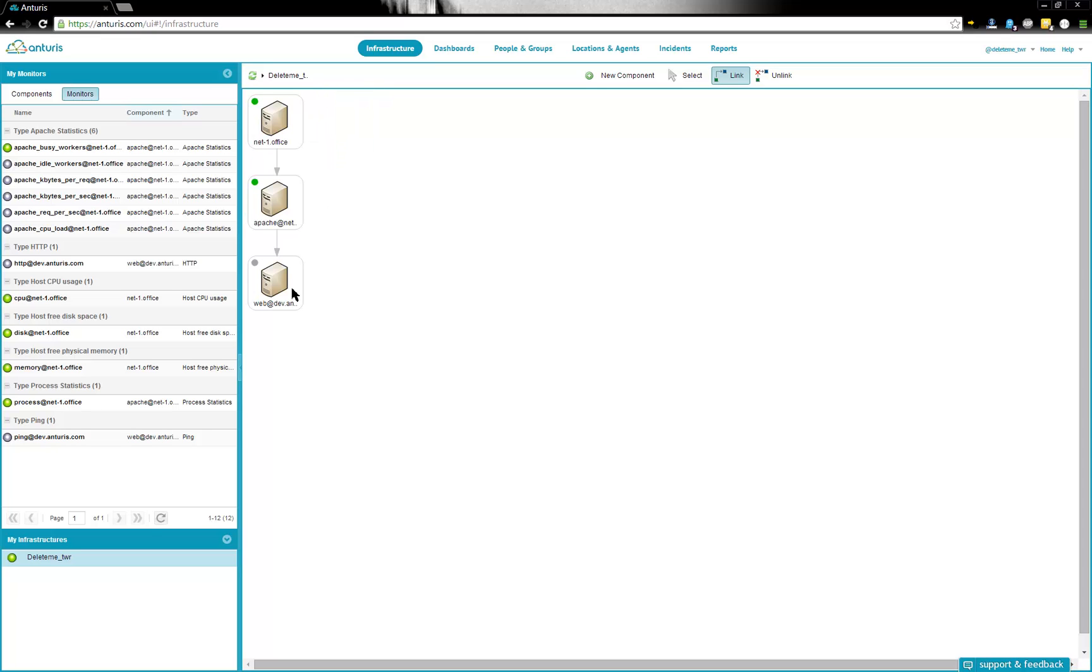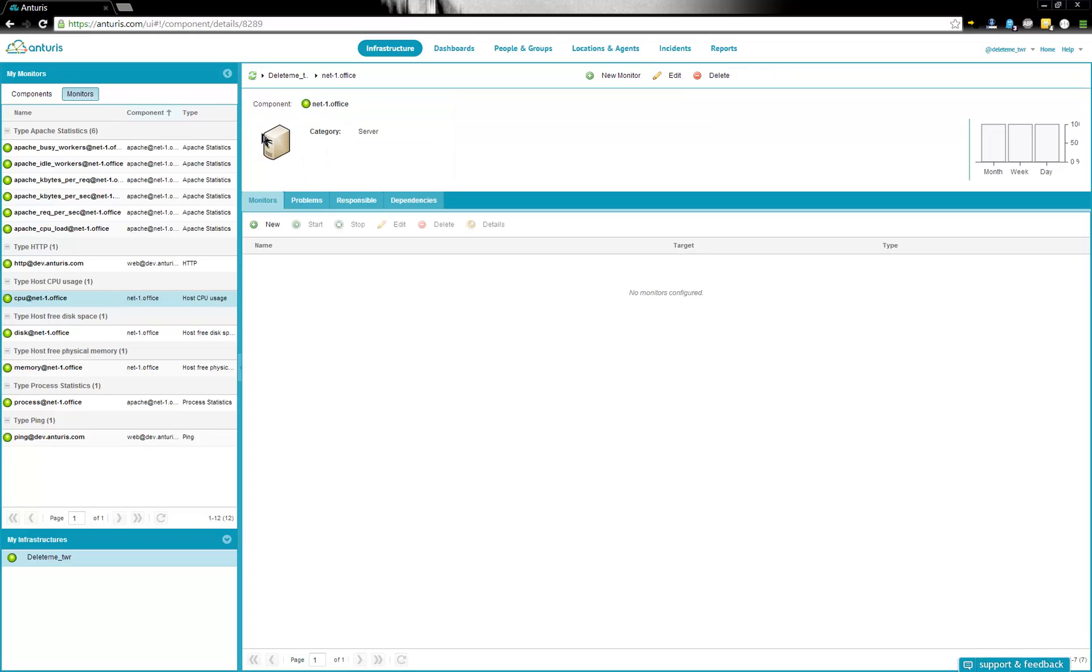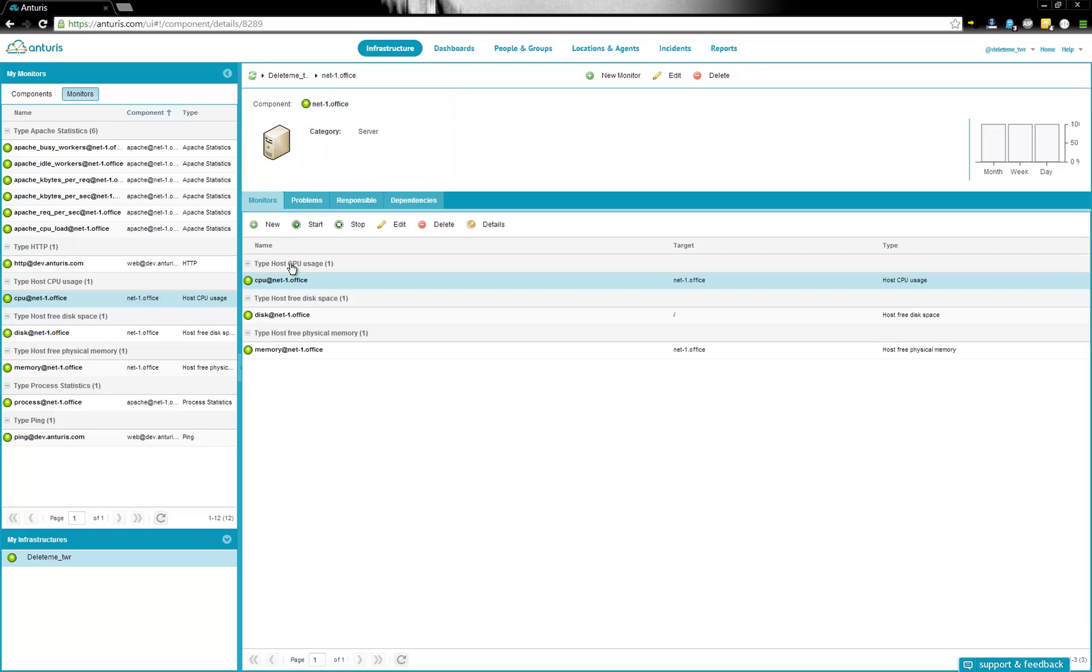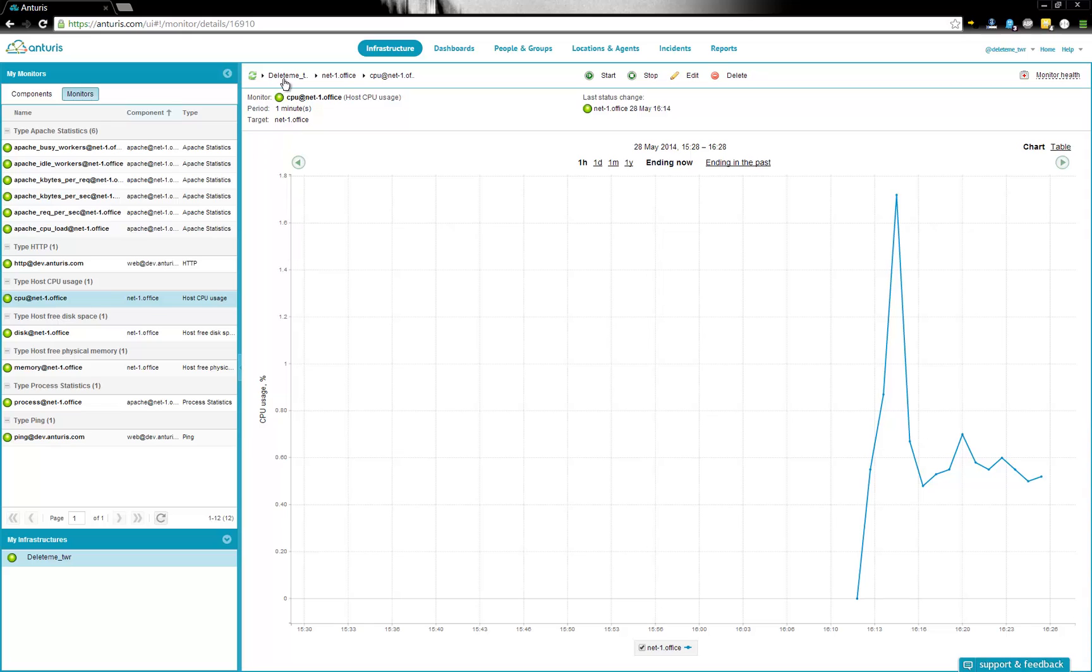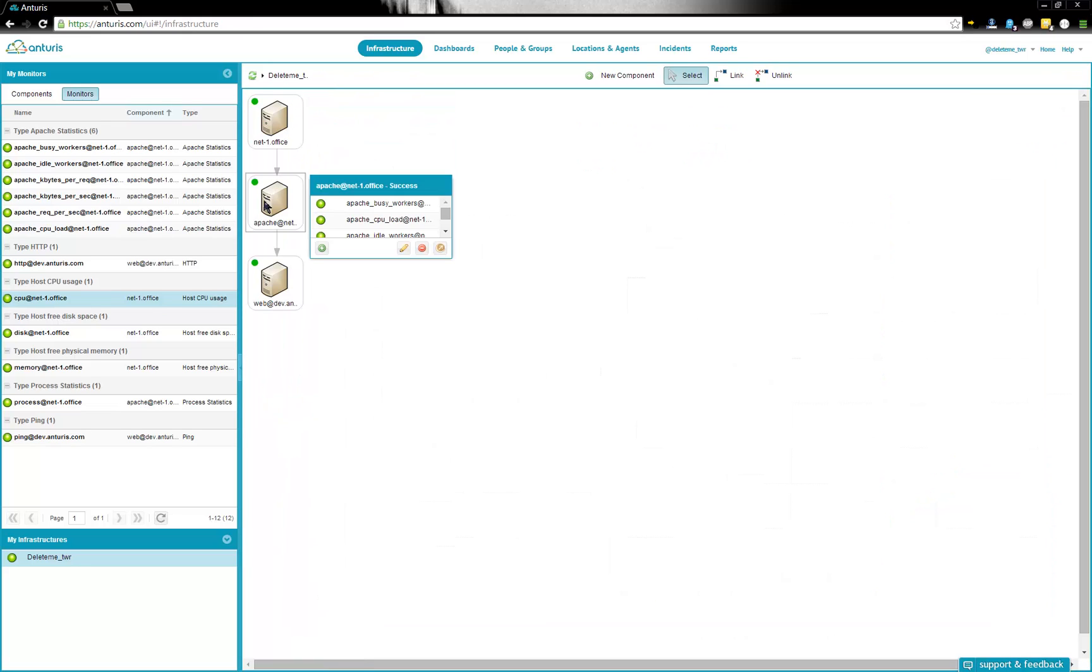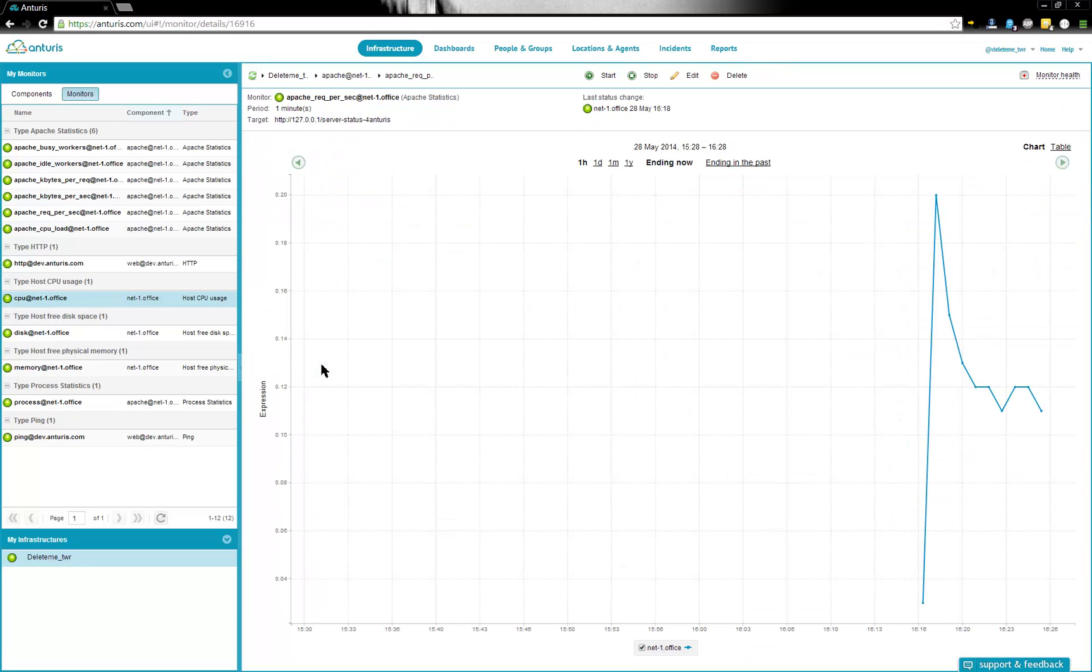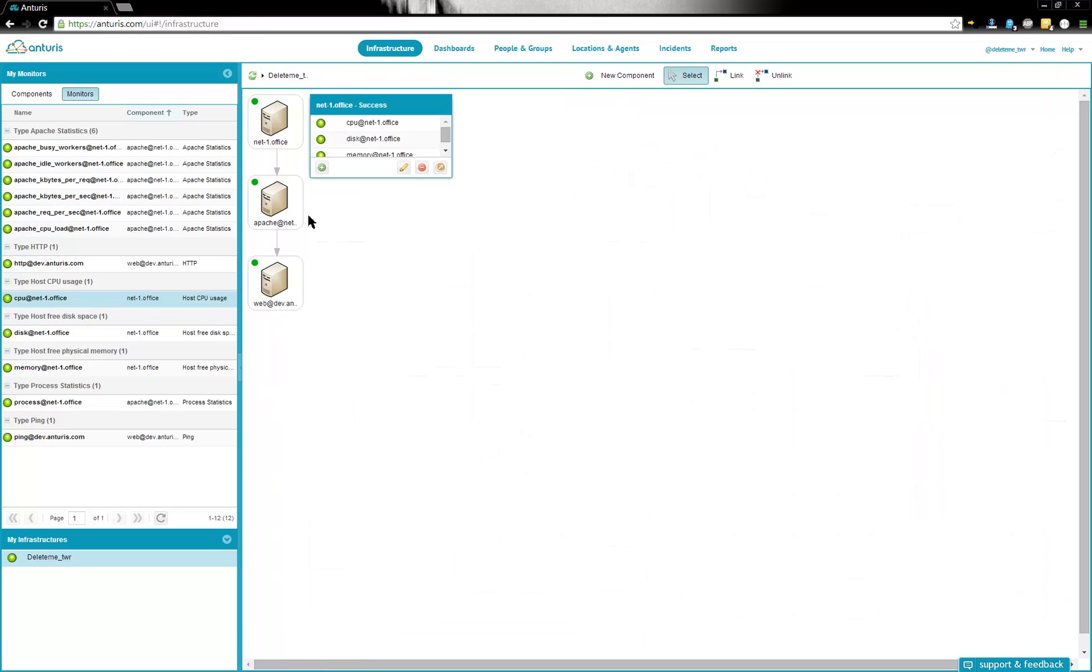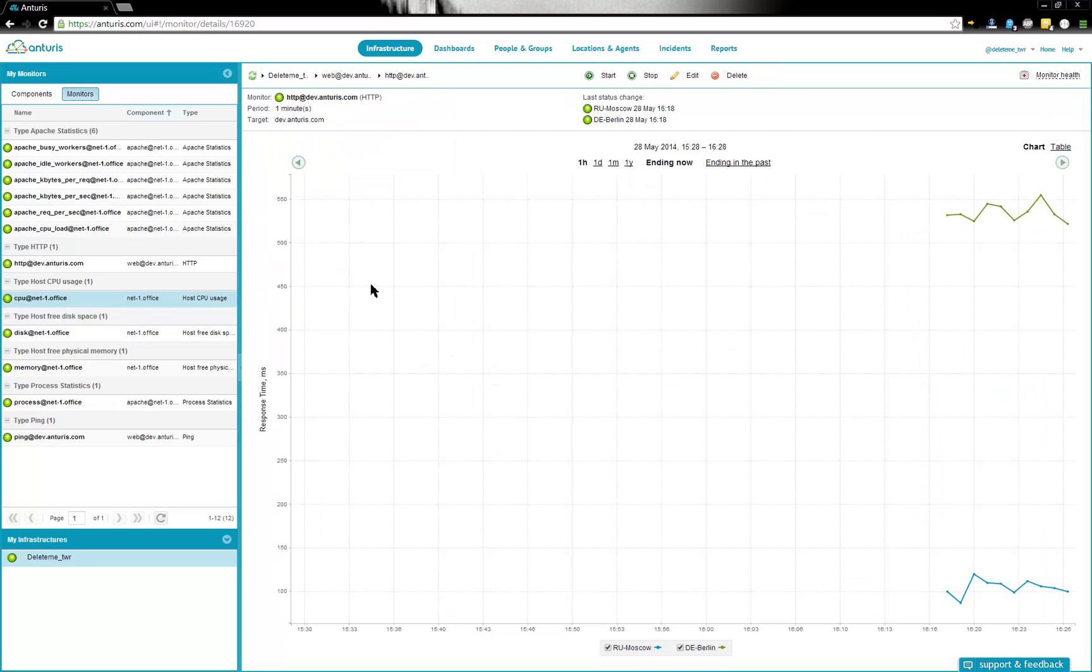That's it. After some time the data is collected and we can see graphs with measurements. So, in just a few minutes we configured monitoring of Linux server resources, Apache web server performance metrics, and website availability. We can also add more different monitors if needed.